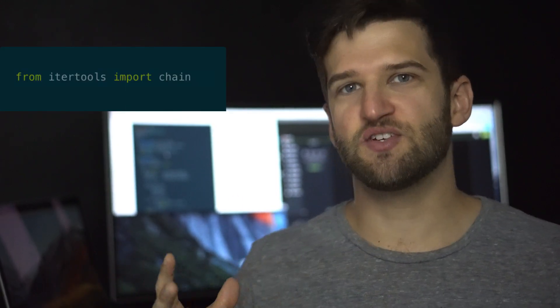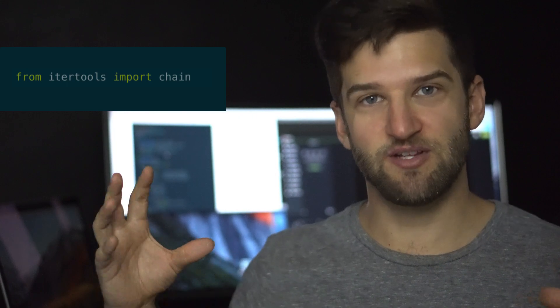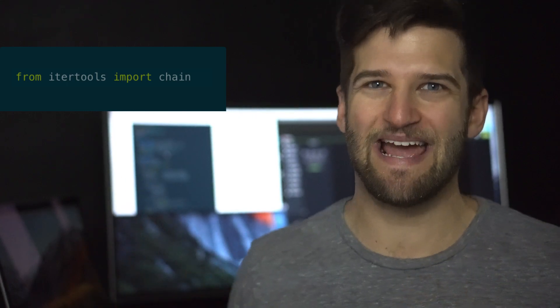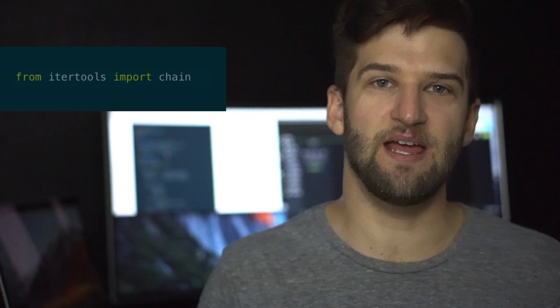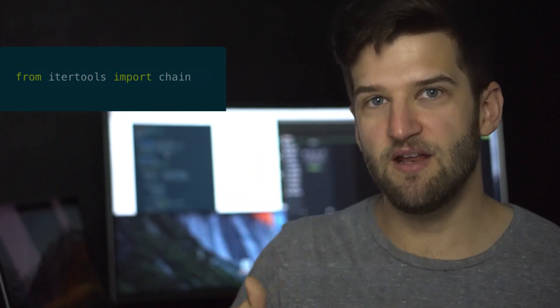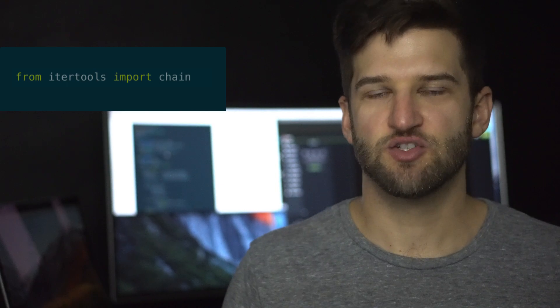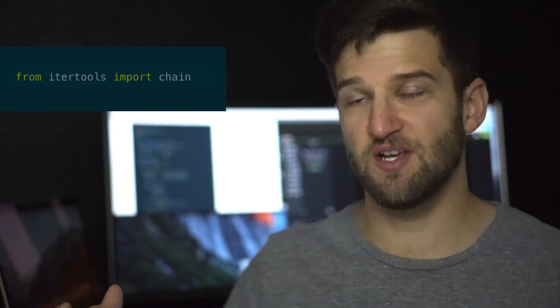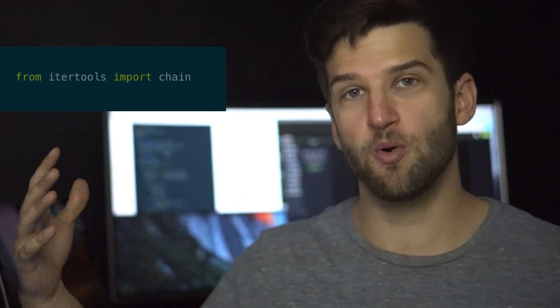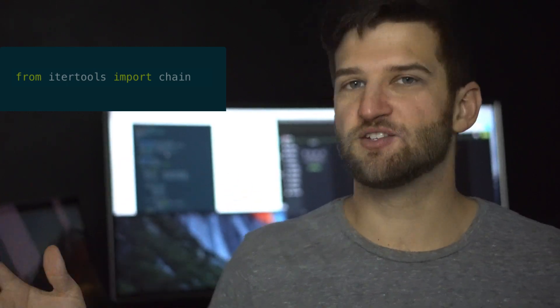We can do this using a tool called itertools. It's a package built in Python that allows us to literally chain together query sets. And what it does is it turns it into a brand new list of individual instances of those query sets. So it kind of takes multiple lists, in this case a query set, and turns it into one.